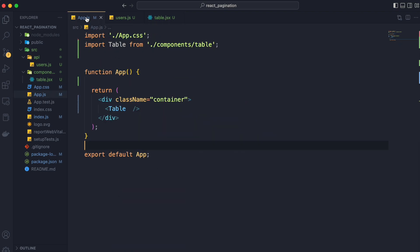And we will control everything from app.js. So we will pass the users data from app.js to table component as props so that we can control everything from there.